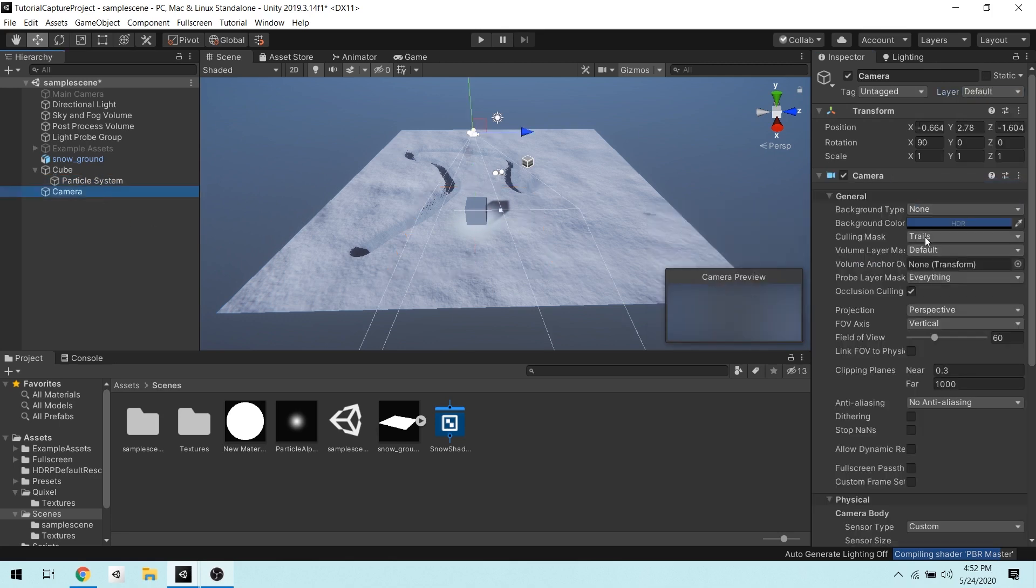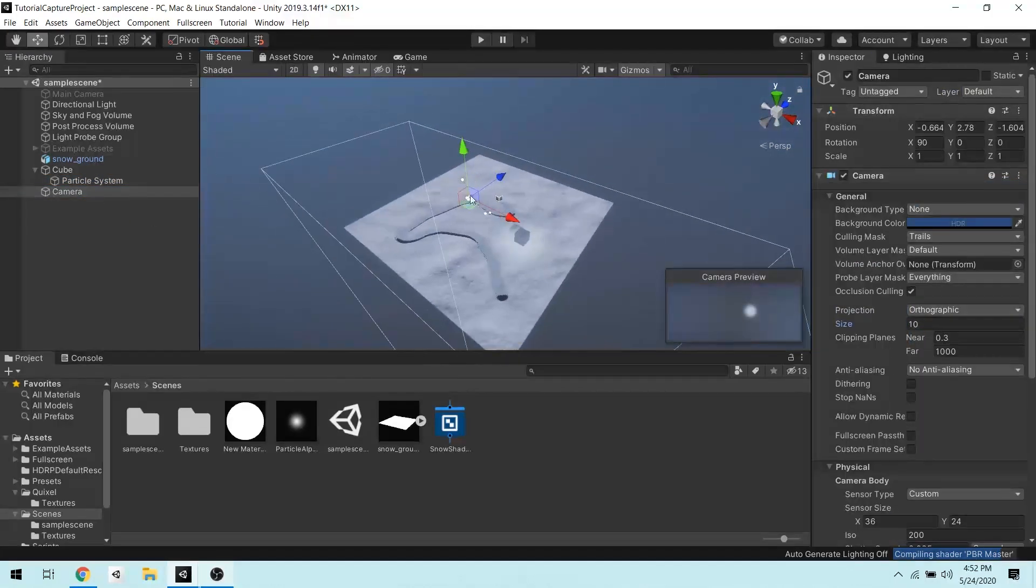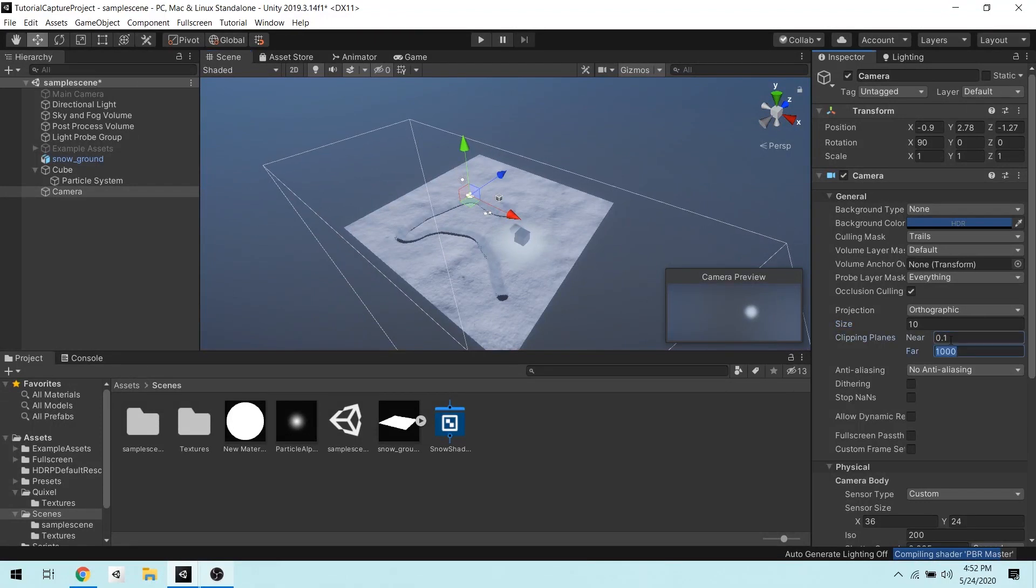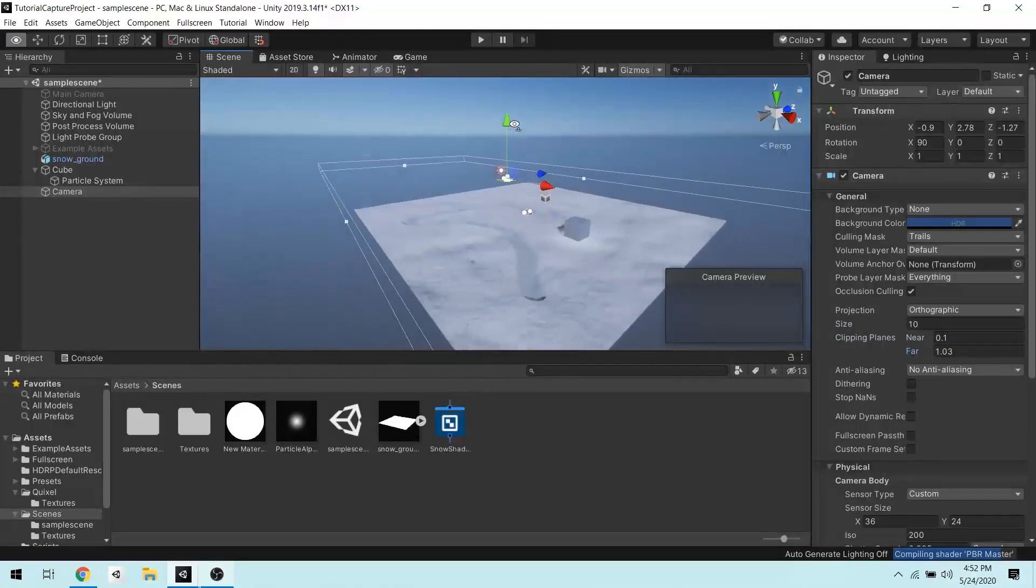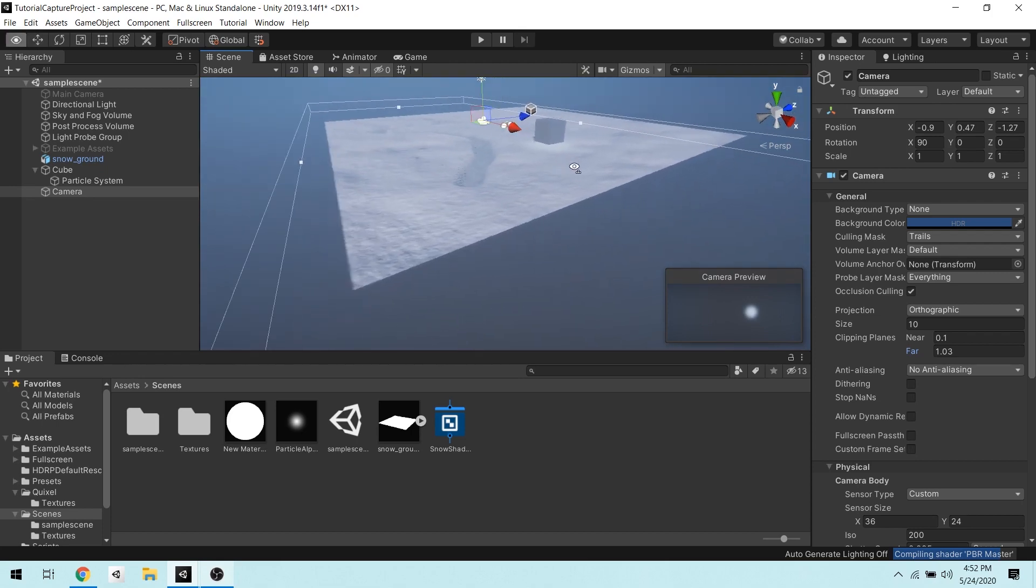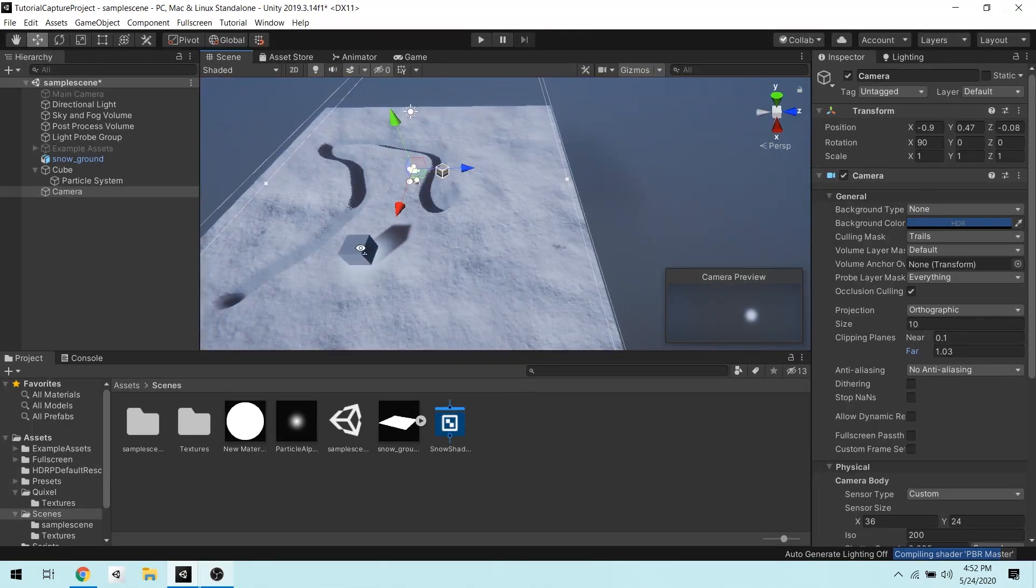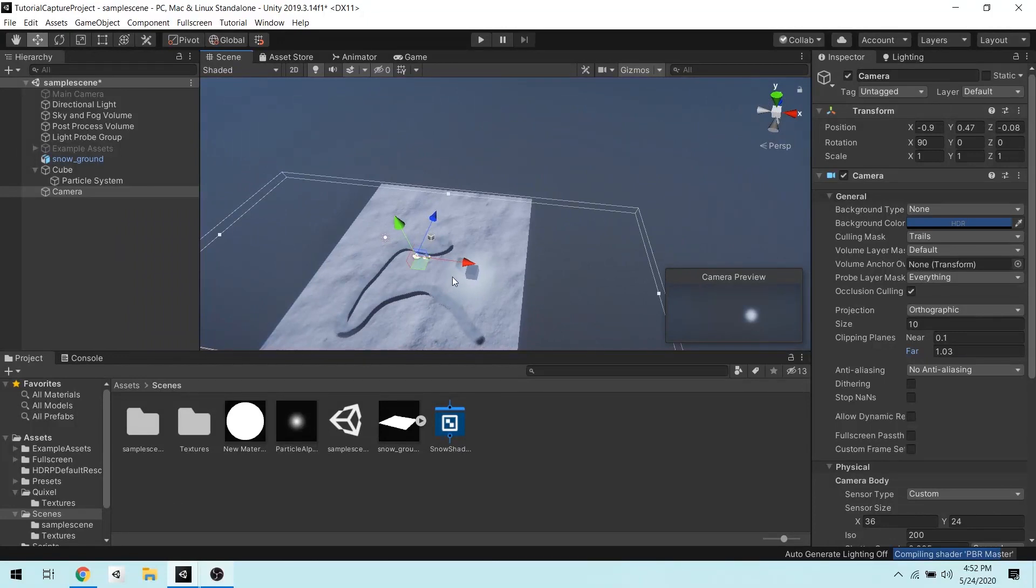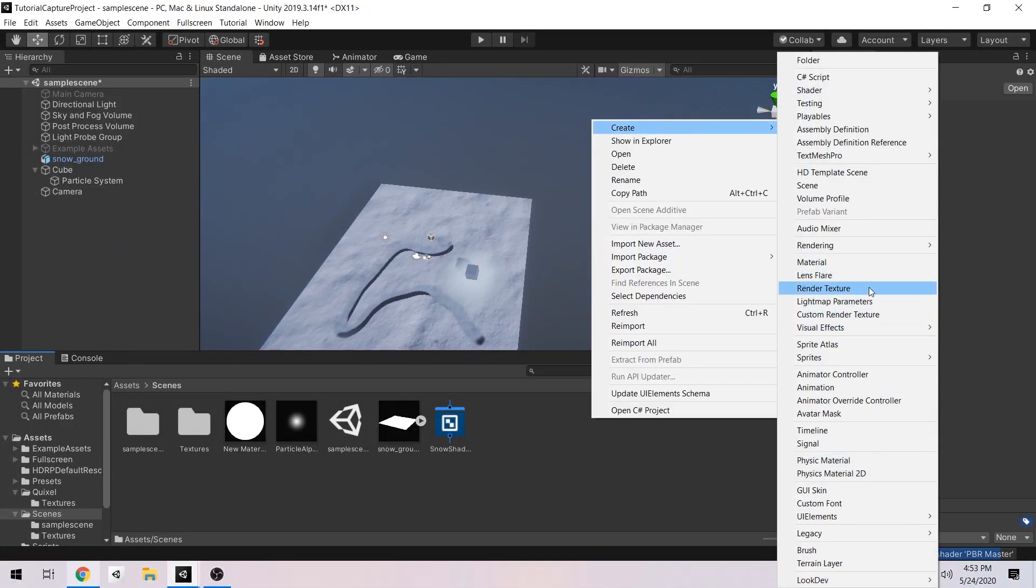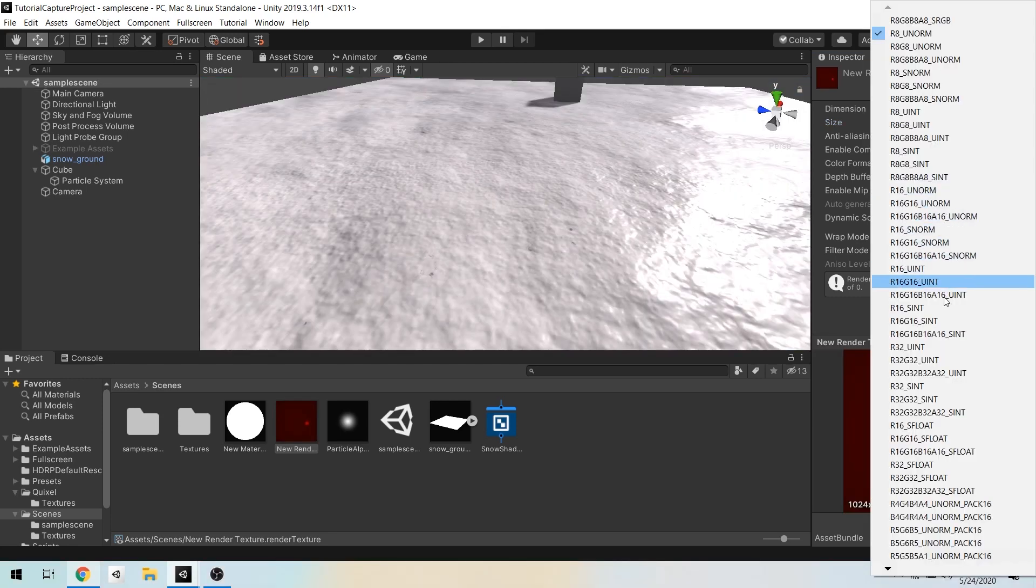Then I'll change camera projection to orthographic and tweak the size and clipping plane values as follows. Then I've repositioned the camera to let it see the particle system properly. Now we can hook a render texture into our second camera.